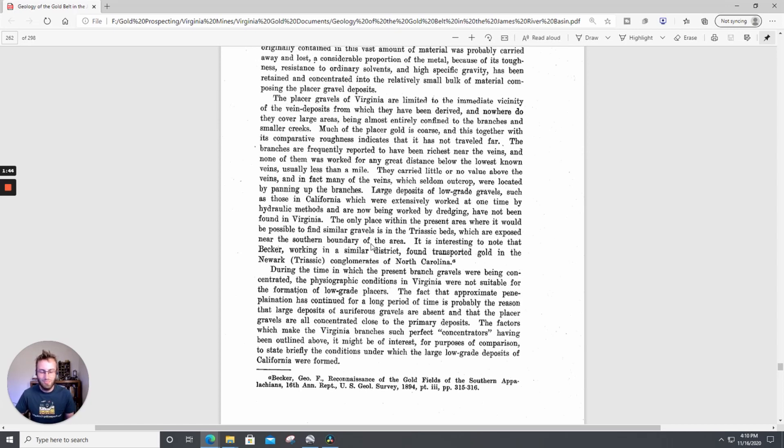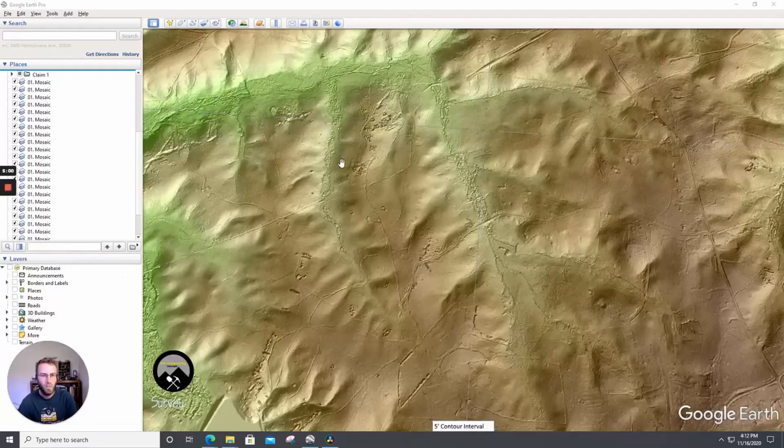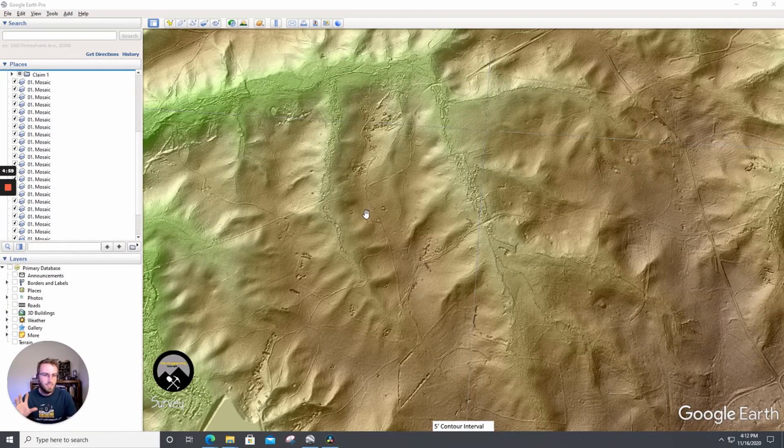They definitely exist on the East Coast. When people say the East Coast is mainly fine gold, usually 50 percent of the weight of my gold is in nuggets per year. Let's take a look at some LIDAR images here and go over some examples of this stuff.